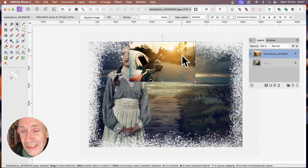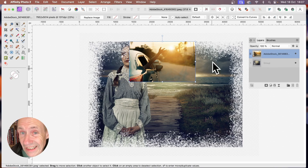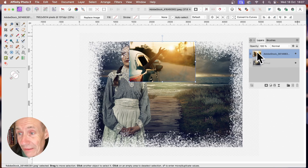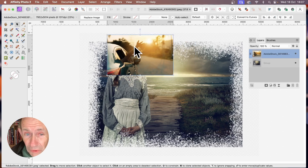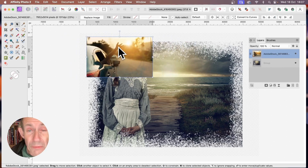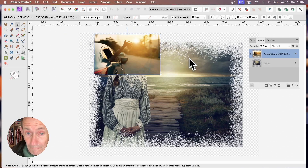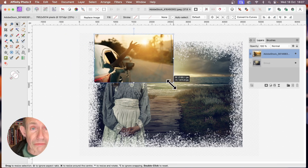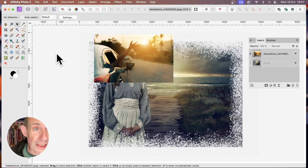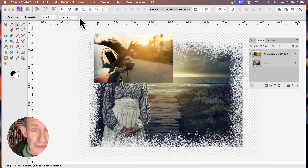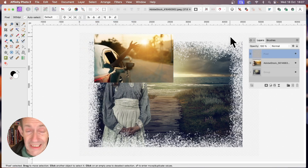Add this new placed layer outside of the group, because we want to do exactly the same process as before. Create another new layer via Layer > New Layer and do exactly the same thing.